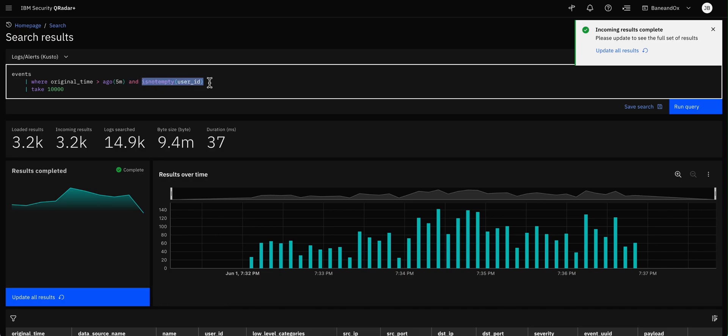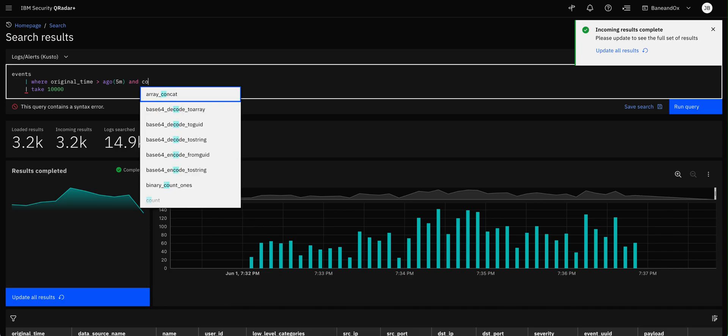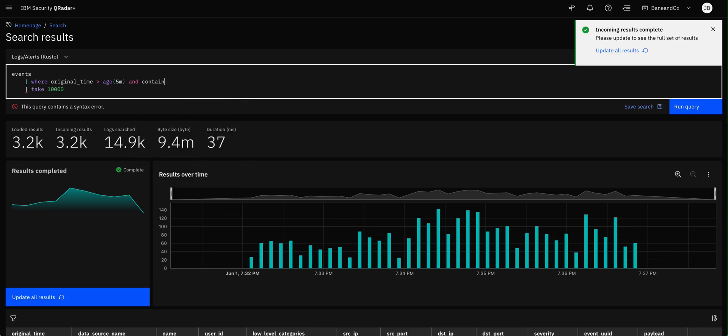And that operator is called contains. And remember contains, actually I need to put user ID. User_id contains. And then what is it that you are searching for? And I'm going to put here Adams.